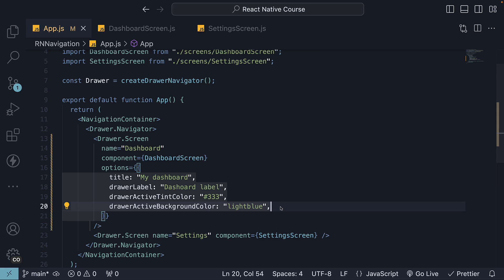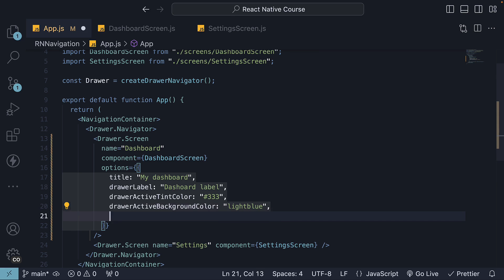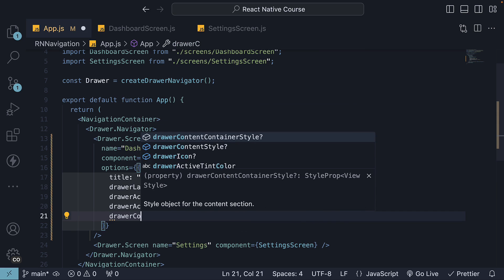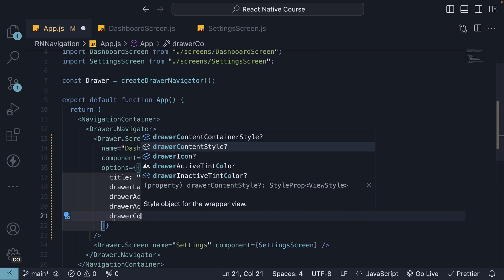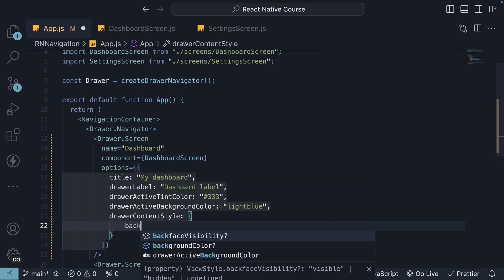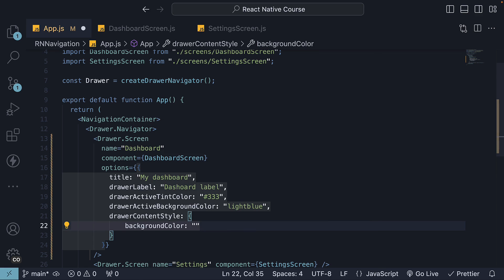Finally, for the entire drawer color, we can specify drawer content style and set background color to C6CBEF. Don't forget the hash symbol.